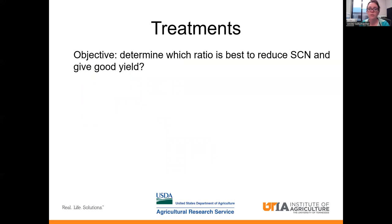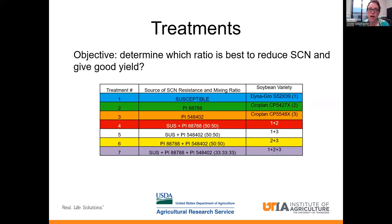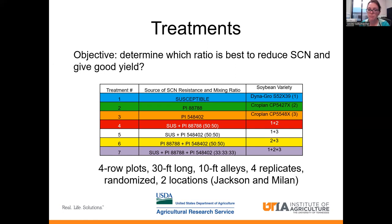To do that, our treatments were as follows. I wanted to determine which ratio was the best to both reduce soybean cyst nematode and give us good yield. I have seven treatments, and I actually counted the seeds individually for this work. I had maturity group five with very similar agronomic qualities. My three treatments on the top are just straight versions of the susceptible, the 88788, and the 548402. Treatments four through seven are different combinations of those top three. These plots were four-row plots, 30 feet long with 10-foot alleys, four replicates, randomized — one location in Jackson and one in Milan.